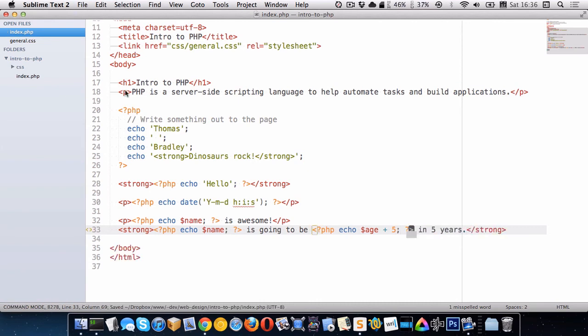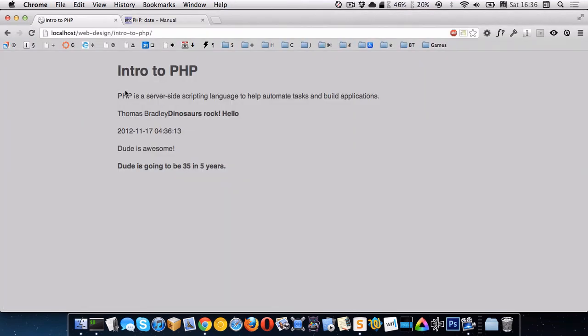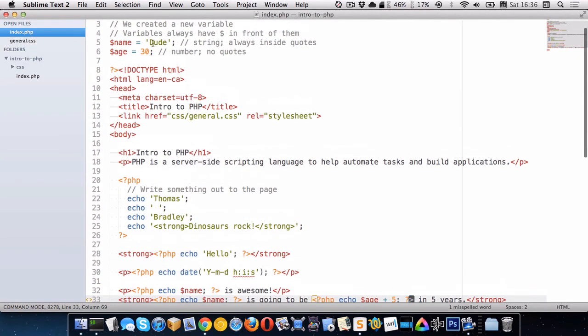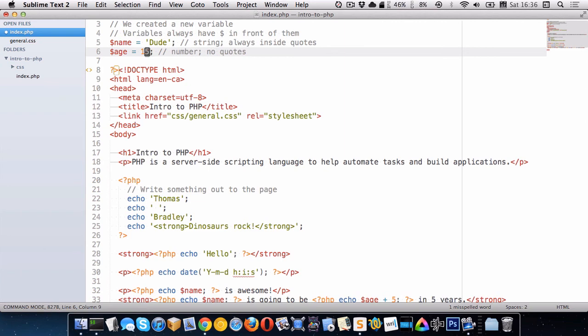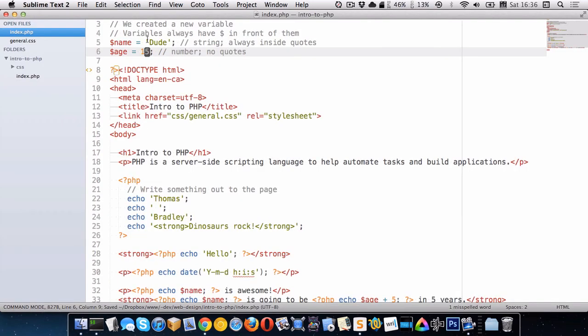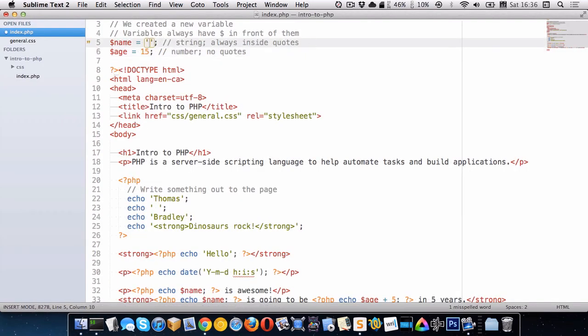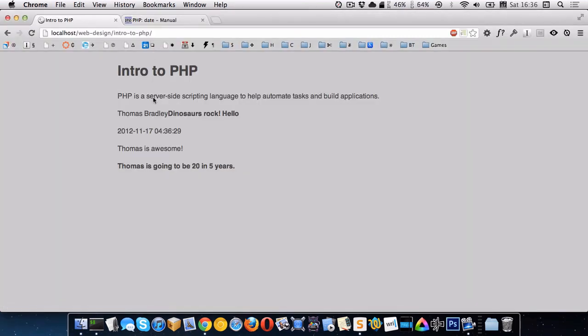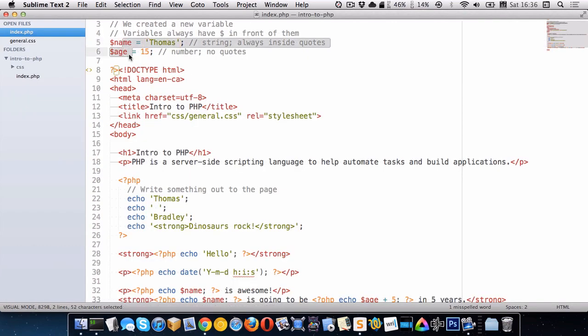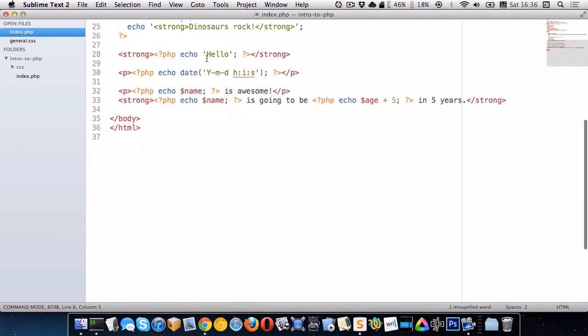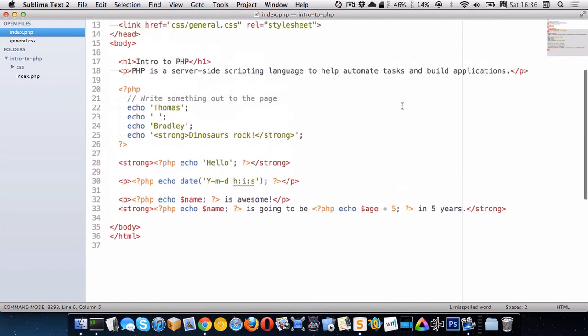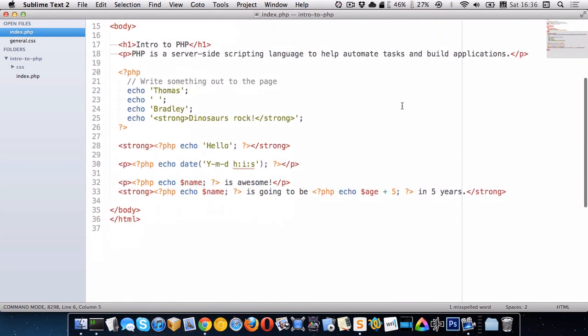So let's go look in the browser. Dude is going to be 35 in five years. So whatever we change this up to here, change it to 15. Now it'll say dude is going to be 20 in five years. Or I can change the name up here to Thomas. So Thomas is going to be 20 in five years. So we're using these two variables and we're creating sentences out of them by combining PHP and manipulating them and echoing them out to the page.